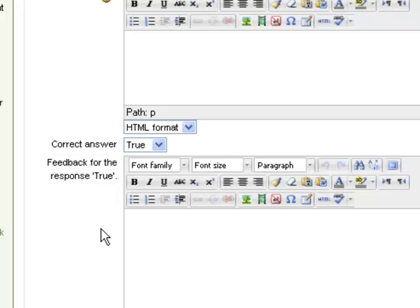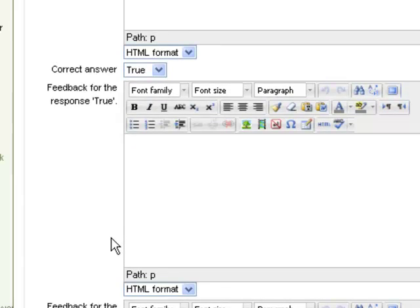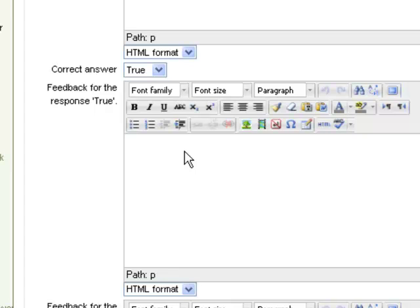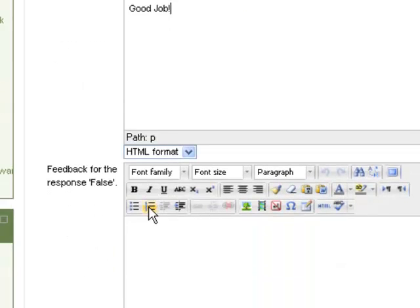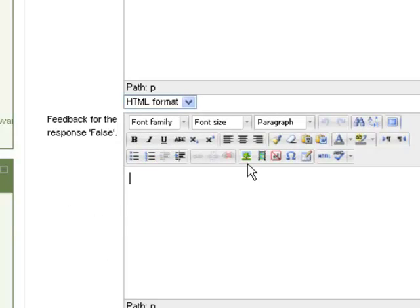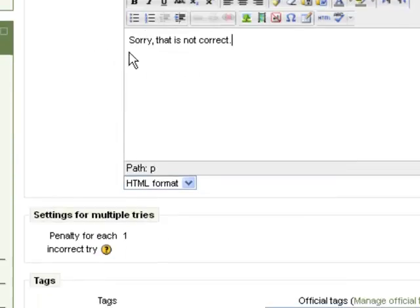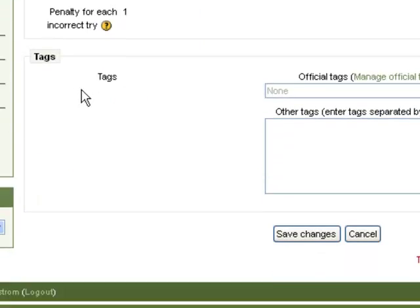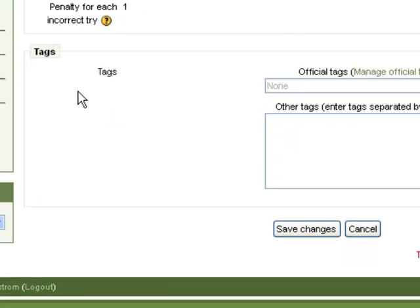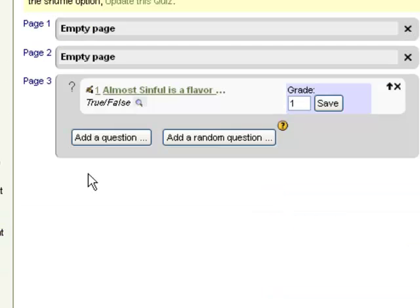Once you've done that, you can give feedback for true or false if you'd like to. So if you want the students who have selected a true to see this response, good job, or whatever you'd like, you can put that in the true. And then false, you could put something like, sorry, that is not correct. That's not mandatory. You don't have to put feedback on there, but it's available to you.